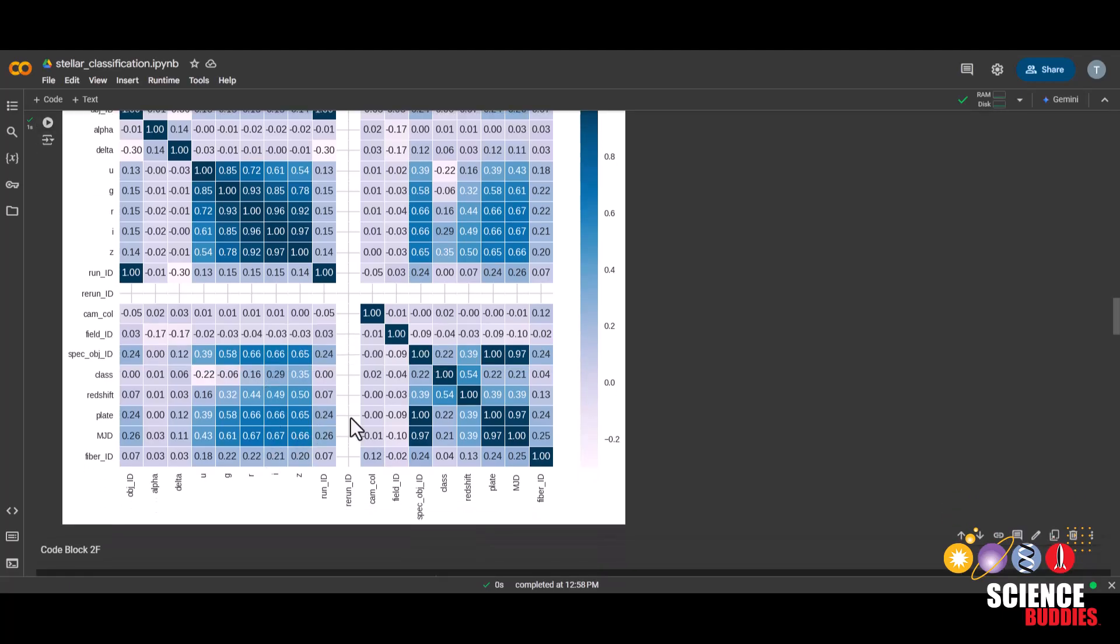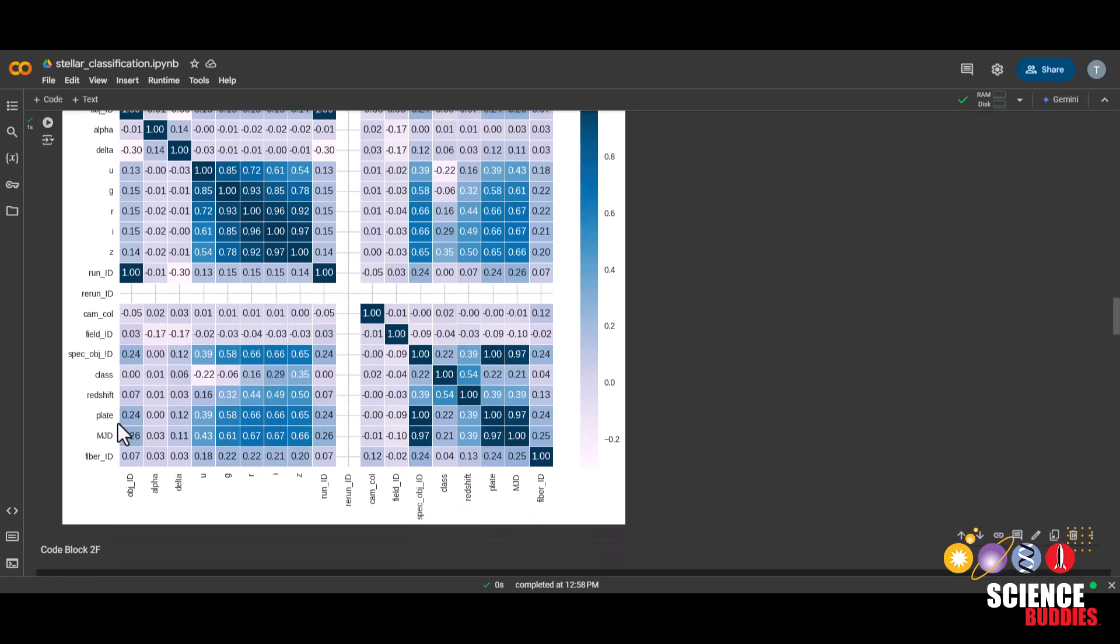Now take some time to examine this heat map and think about which columns might be repetitive. For example, it looks like plate and spec object ID have an exactly one-to-one correlation. That means it might be repetitive to keep both of these columns when running your machine learning algorithm. Look into what the column names mean and decide to either drop or keep them.